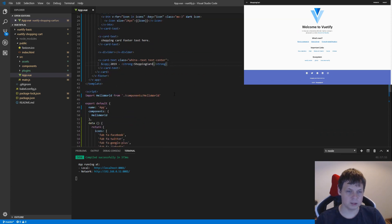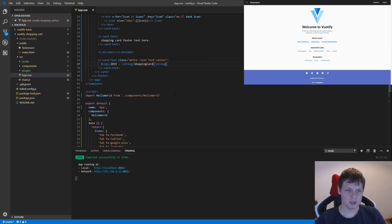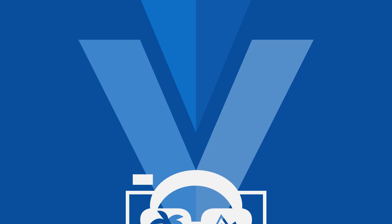So that's how we build a footer for our shopping cart template. Thank you so much for watching. If you have any questions, please make a comment below, otherwise you can continue to the next video. I hope you want to subscribe to my channel.